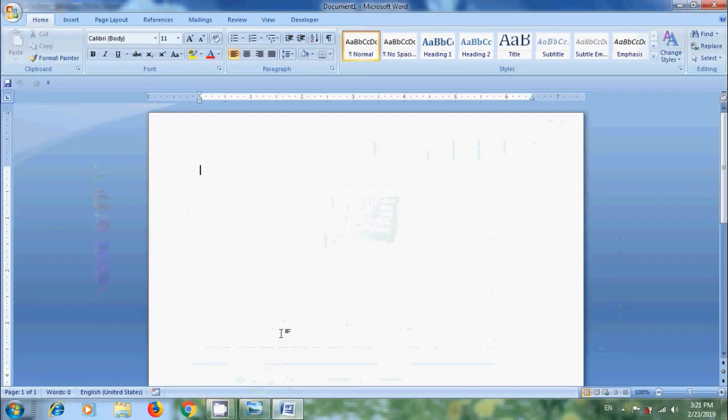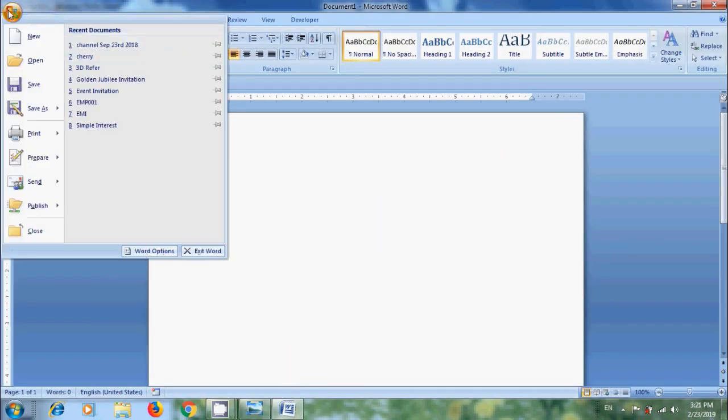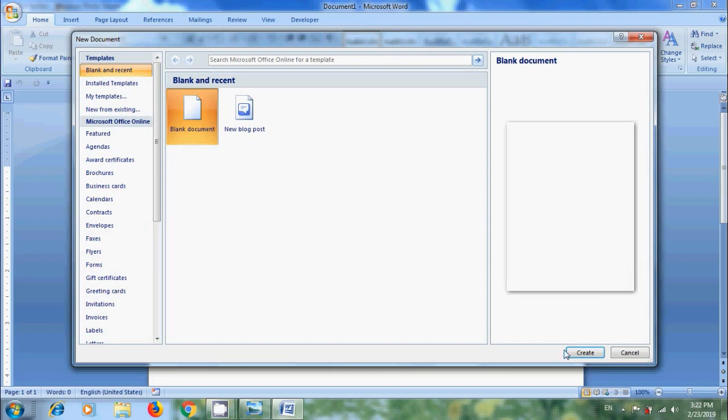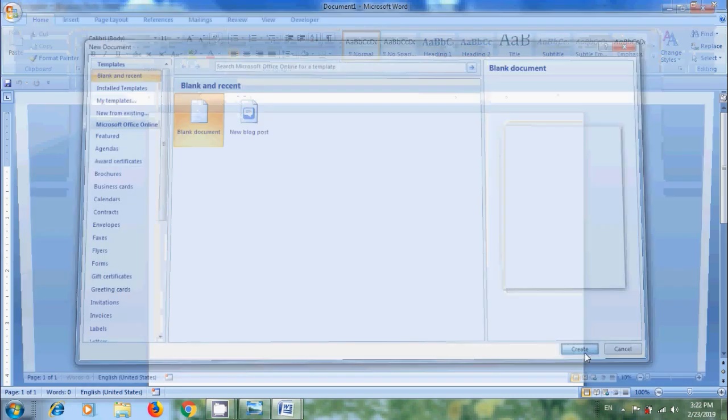Open Word 2007. Click on Office button. Here we will get various options to create a new blank document. Click on New. It is showing blank document and by default it will be selected. Click on Create.